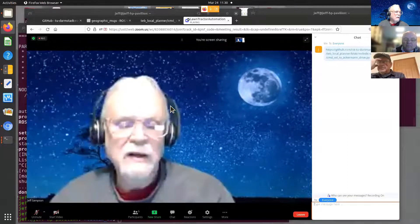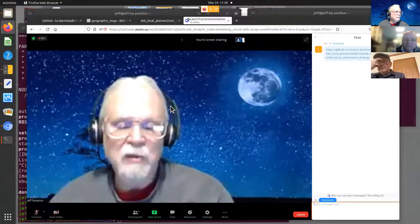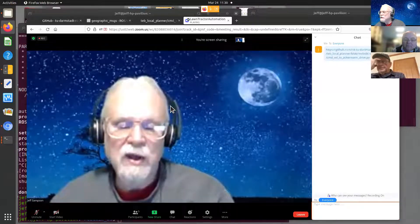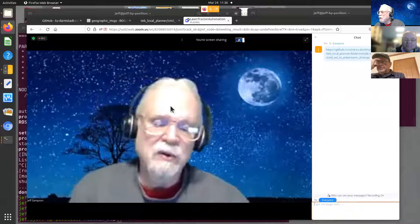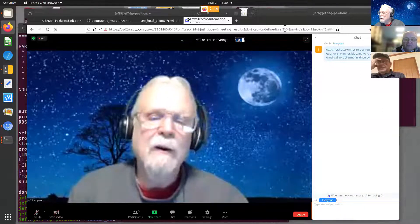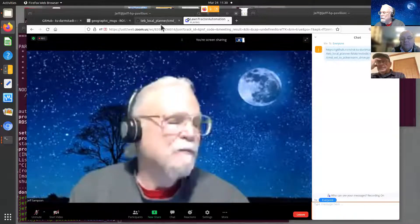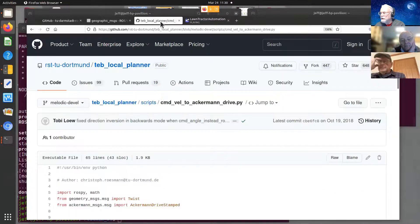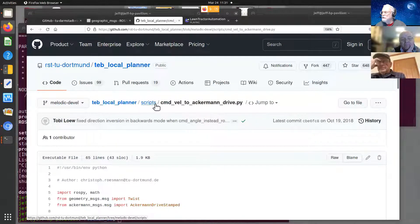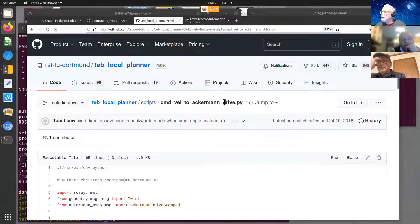So apparently that worked. This is the web page for the translator. This is buried in the template under scripts and it's just a standalone utility you can start up. It will subscribe to command velocity and publish on an Ackermann message.